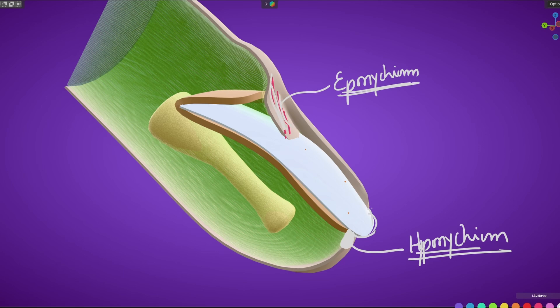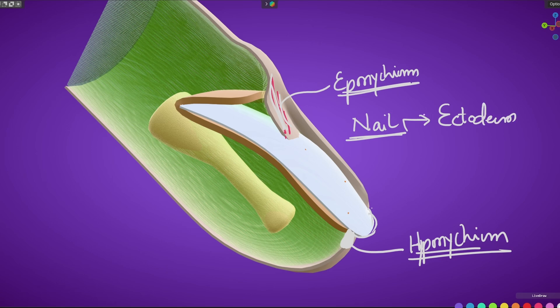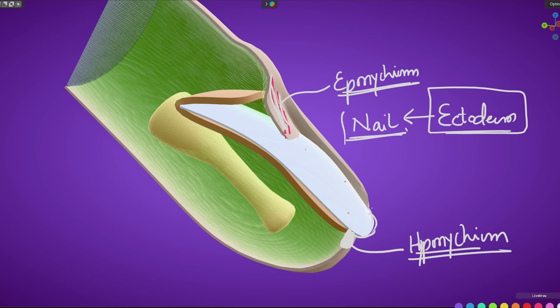So we have these two terms: eponychium — the skin fold at the proximal end — and hyponychium — the thickened skin at the distal end. The single take-home message of this lecture is that the nail develops from ectoderm. Other details can be learned in anatomy and histology, but in embryology the most important thing to remember is that the nail arises from ectoderm. Thank you for watching — have a great day, goodbye.